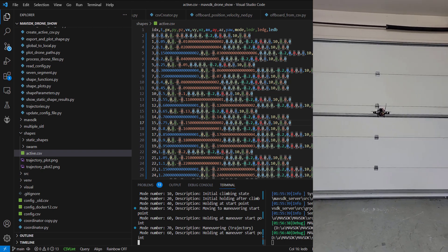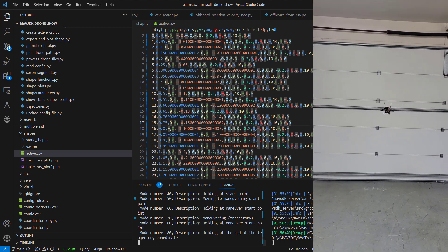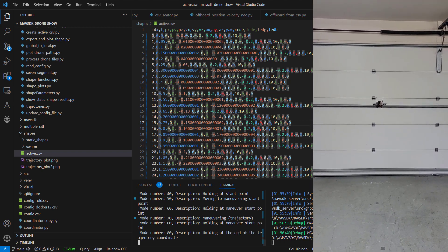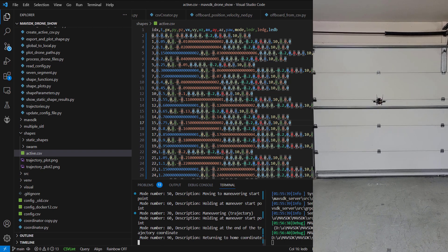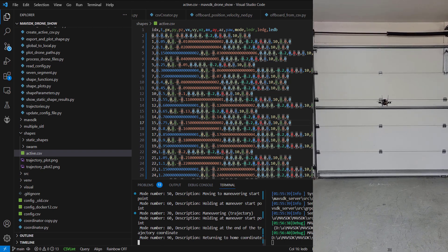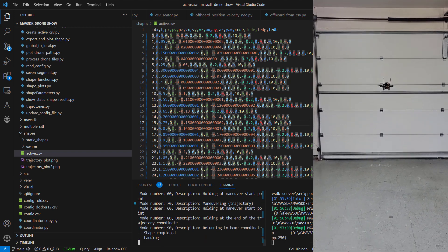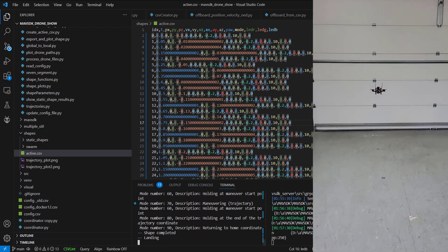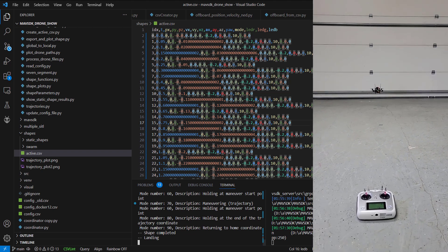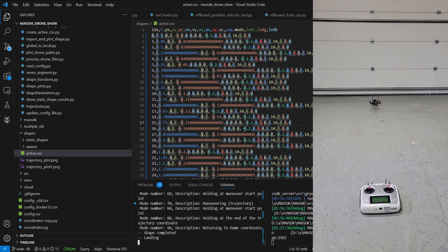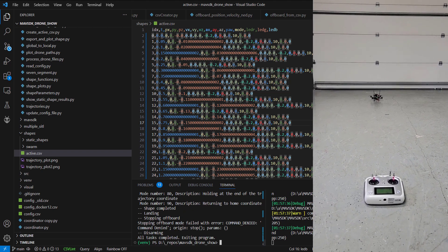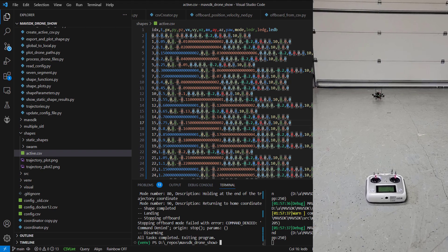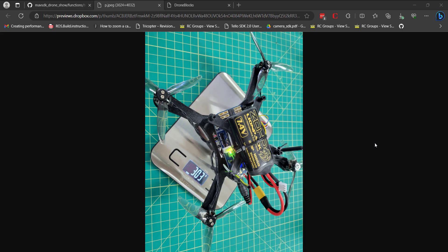So you can see it's holding the end point. And then finally the land command will be issued after it returns home. I'm really impressed with the performance of the position hold as well as MAV SDK drone show. That was a brief overview of this BeagleBone drone with PX4 running.